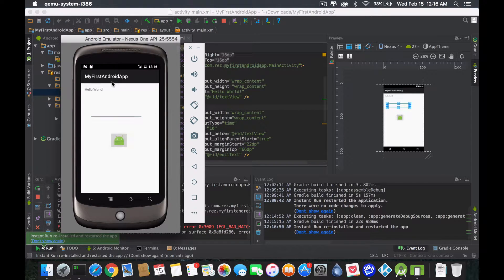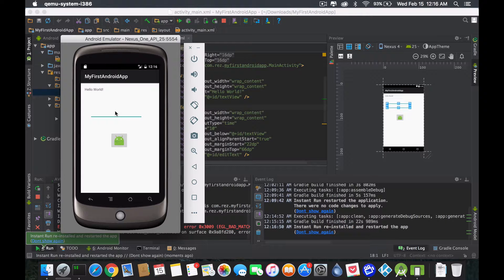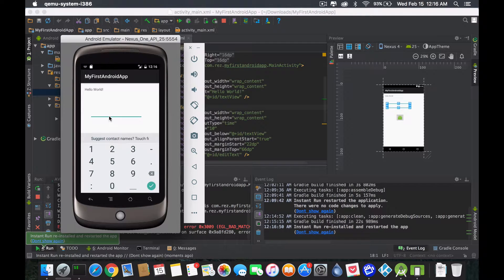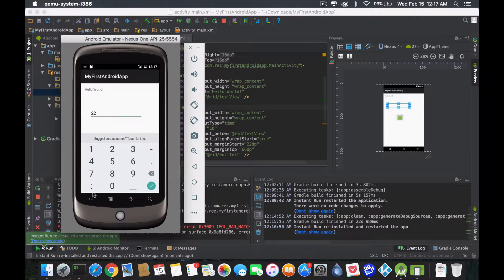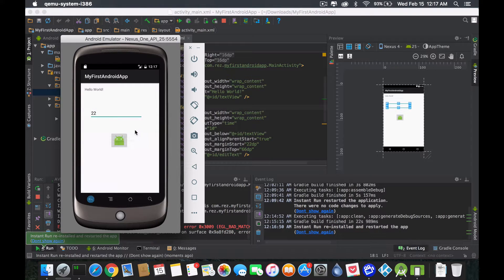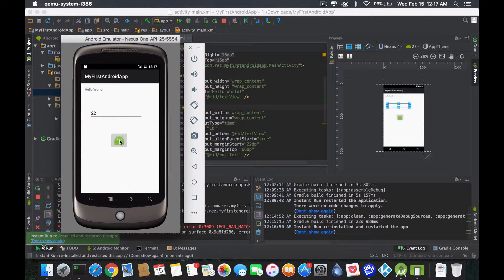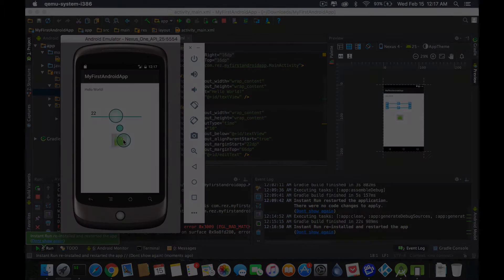And there we go: my first Android app with the hello world and the little icon there. Alright guys, thank you very much, see you later.